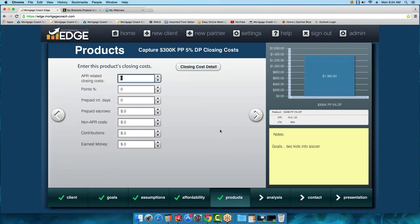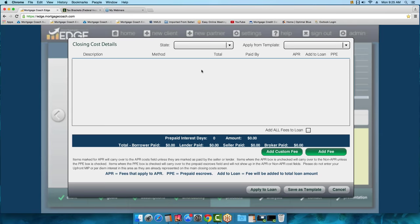Now we're sharing the closing costs to acquire that particular loan. Originators can do this a couple of ways. One way is to group all costs as either APR-related closing costs and non-APR costs, entering those as whole numbers in the two fields. Other originators choose to be transparent and show all the details using a closing cost template, which provides a line itemization of all costs associated with the transaction.